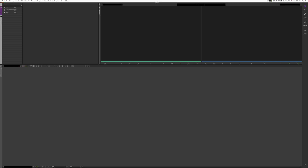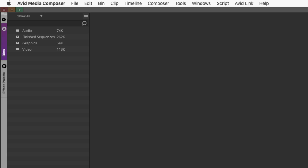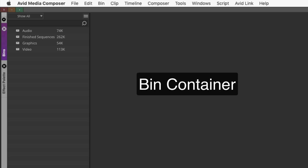When you open a new project, your interface will look something like this. The heart of Media Composer is this bin container, represented by this bin tab.